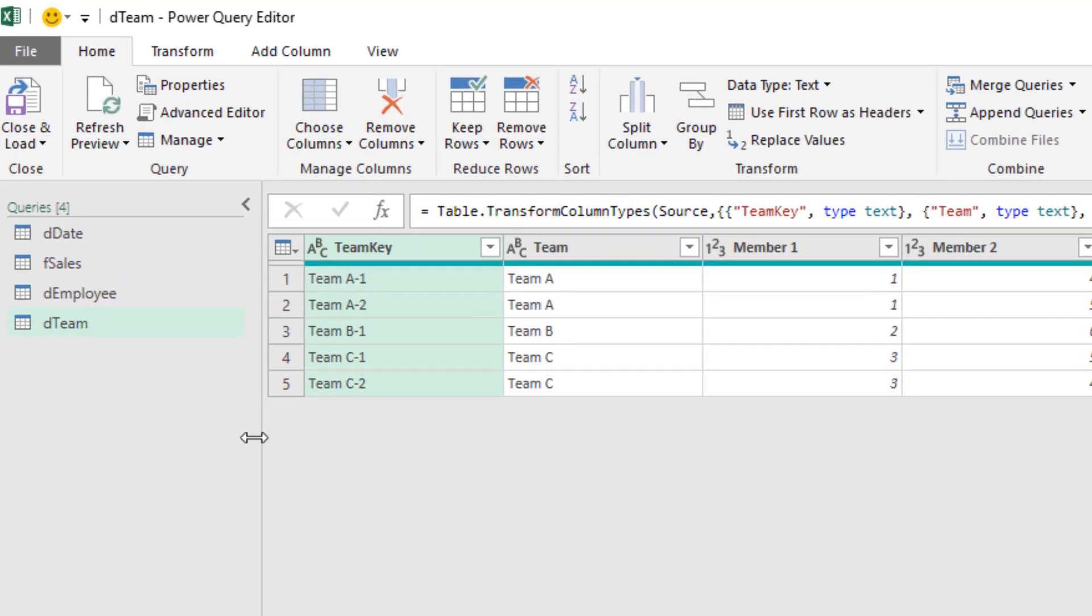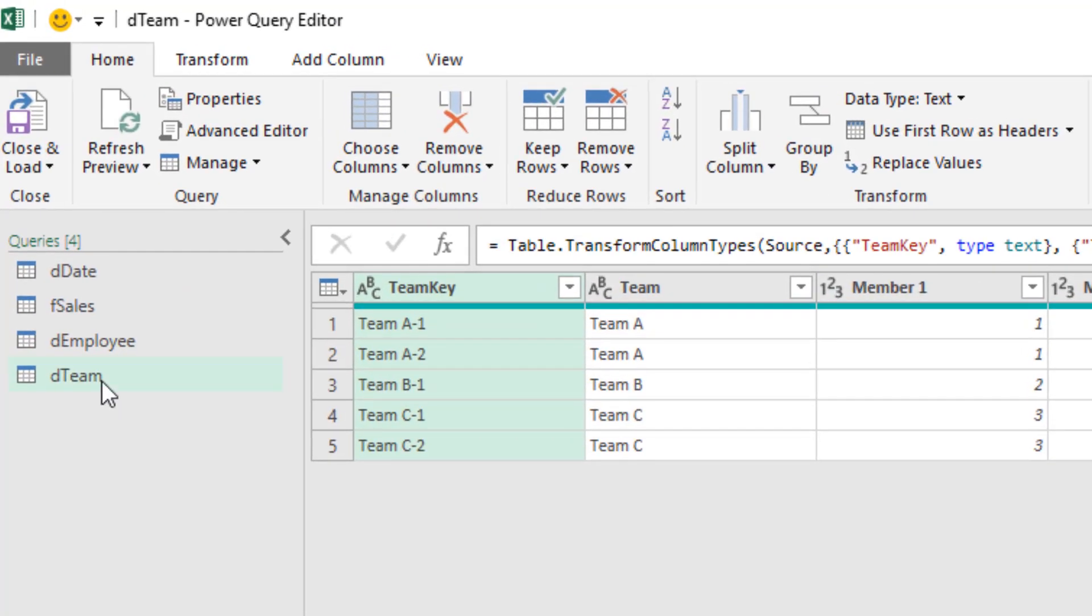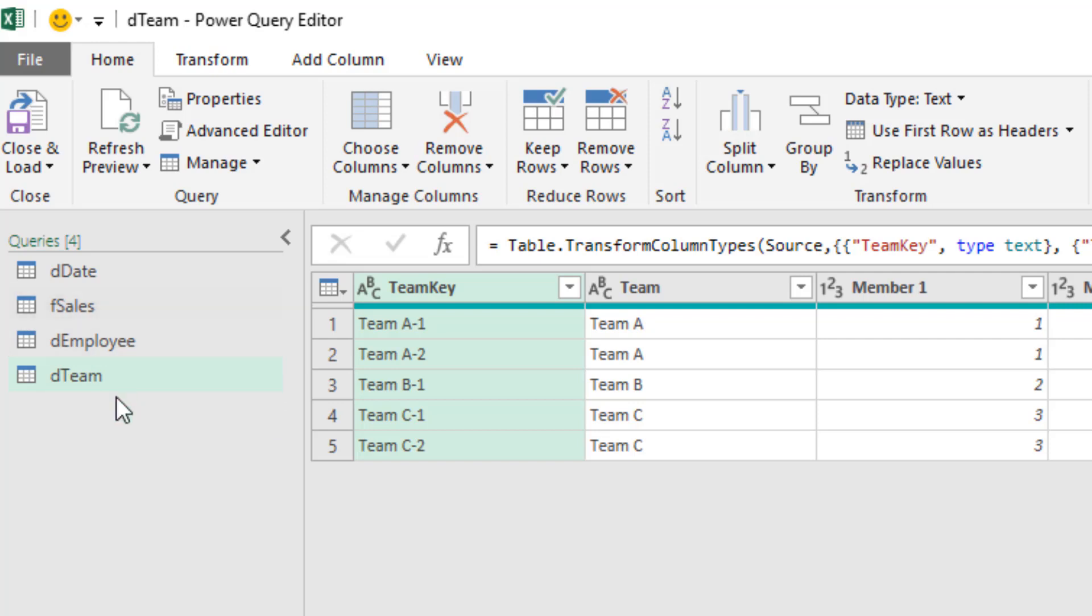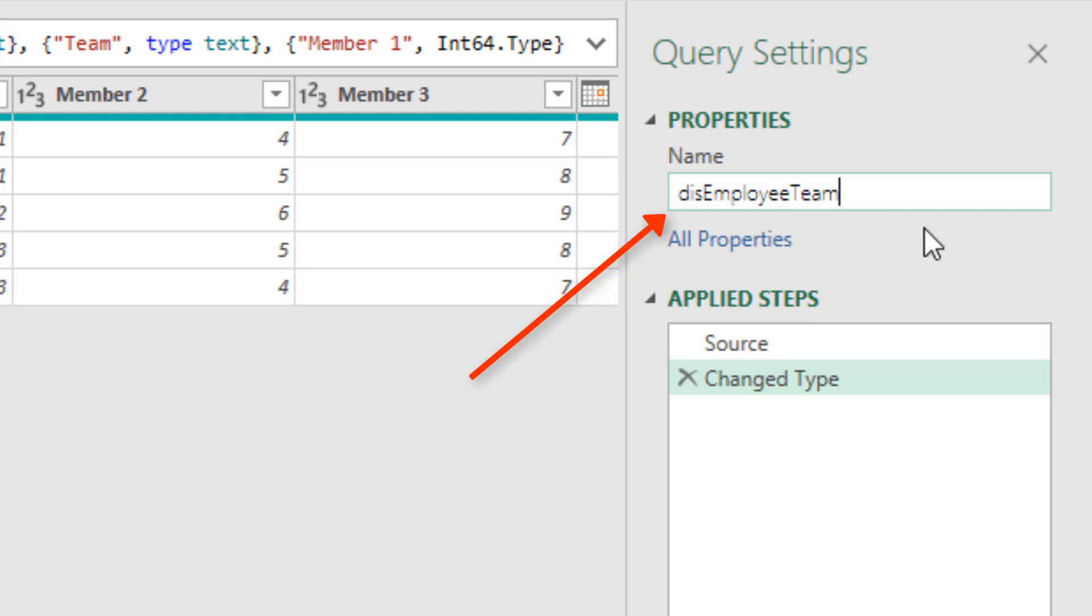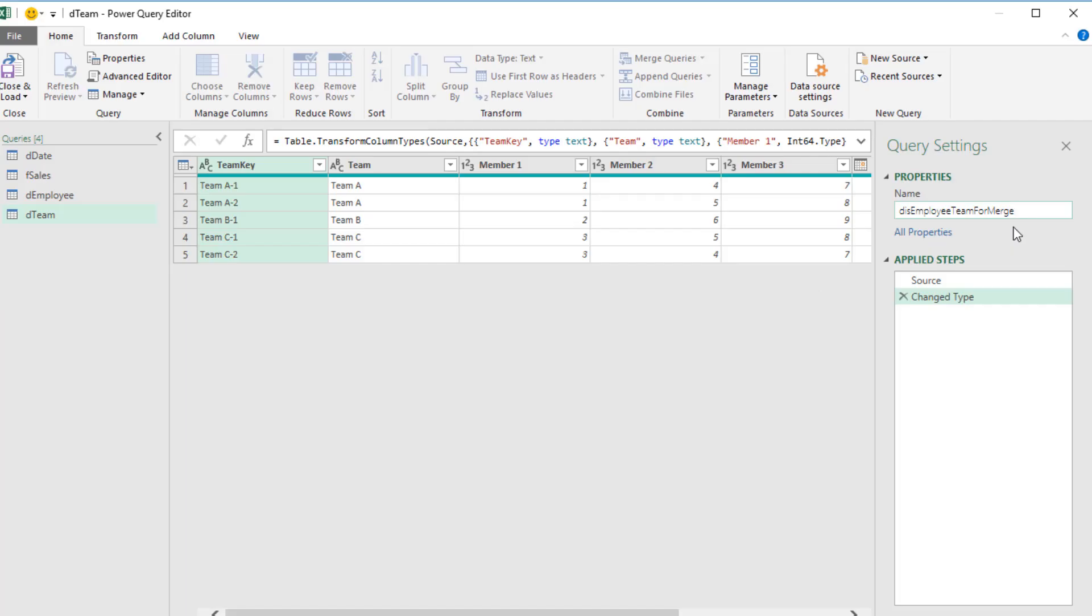For our data model, we're actually going to take that D Team, create a lookup table that we can use to bring the unique identifier into F sales. Then we'll take D Team, do a few transformations, and load that employee and team dimension table into the data model. I'm going to change the name. Disconnected, which means it's not going to end up in our model. Employee Team for merge. We'll actually merge the transform table into the F sales.